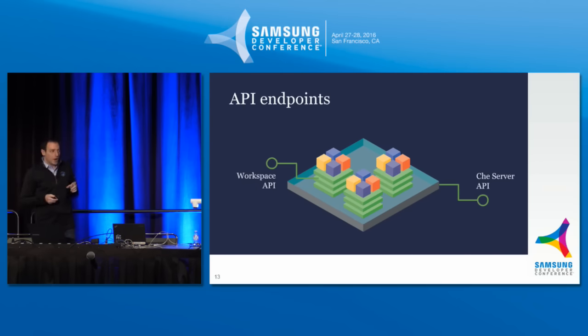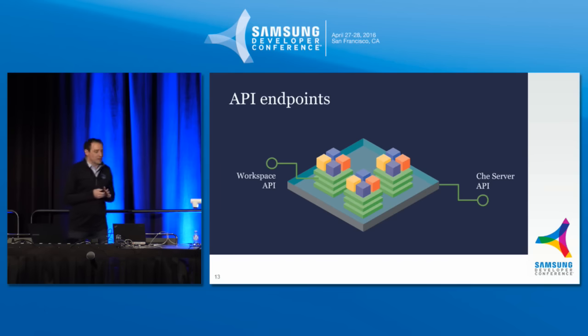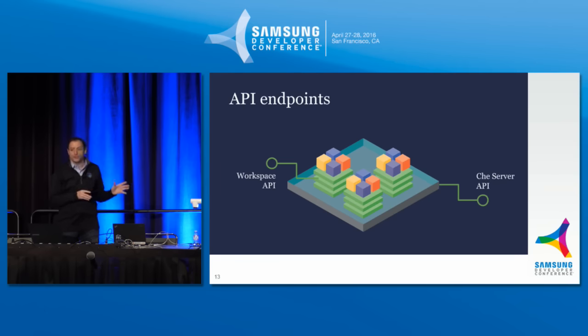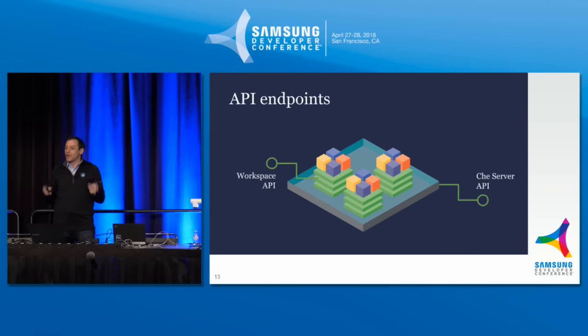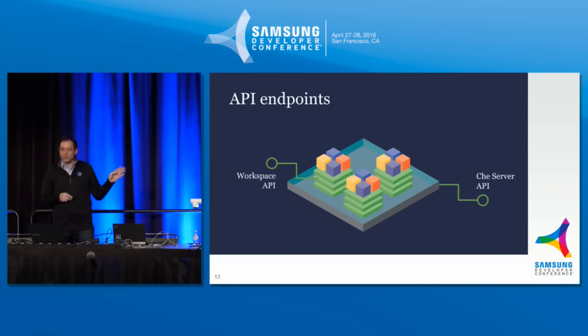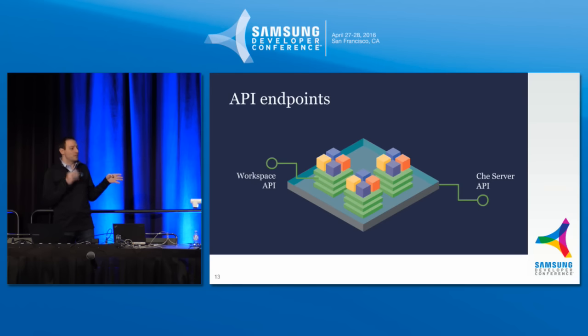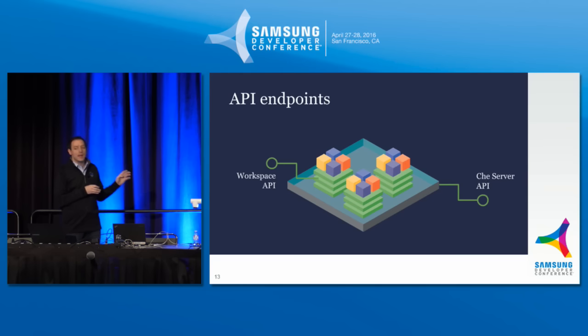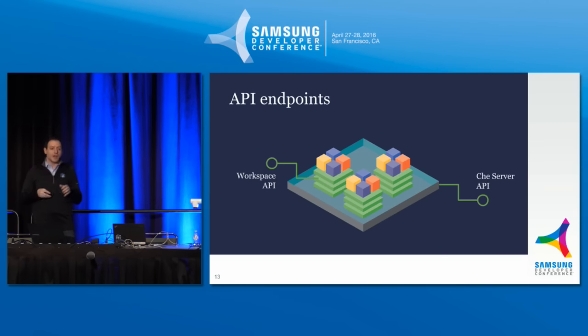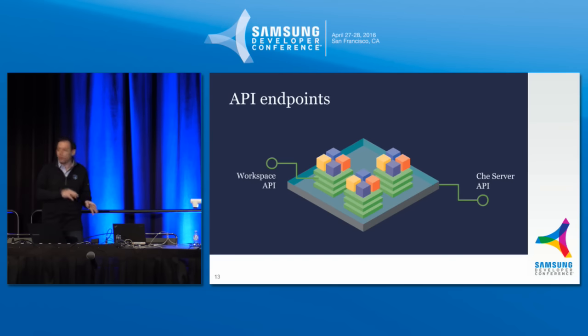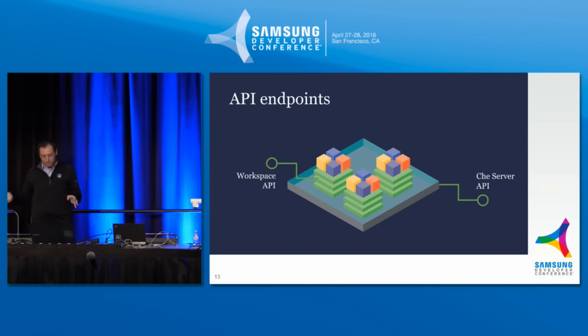And then, on top of that, because it wouldn't be an Eclipse project if it was just a solution on its own, all of this stuff is extensible, customizable, and programmable. Each workspace ships its own RESTful API so that you can actually link to the workspace and program the workspace itself, and the Che server has its own REST API so that you can create workspaces, destroy them, all programmatically, whether it's local or remote, on the end.